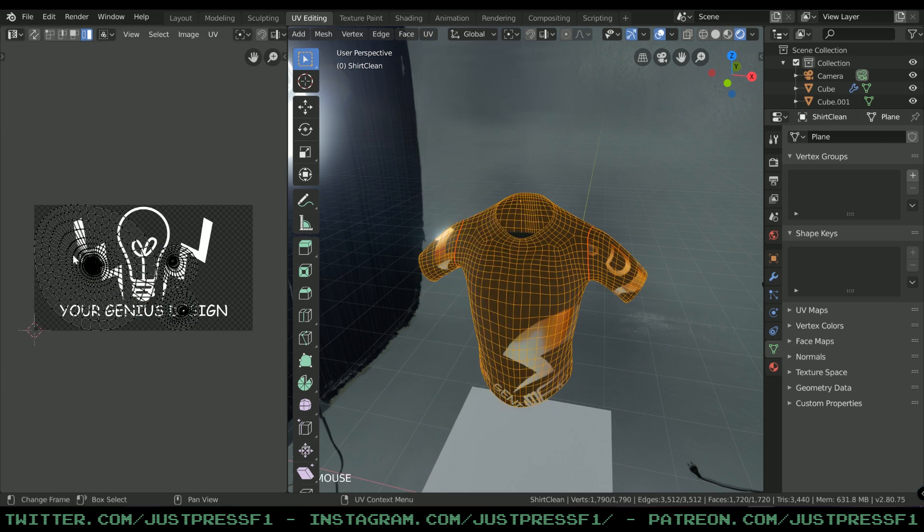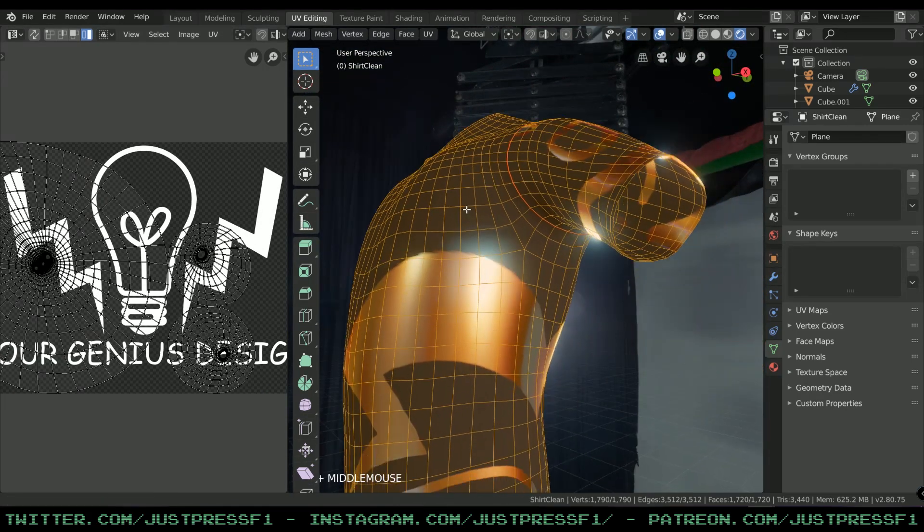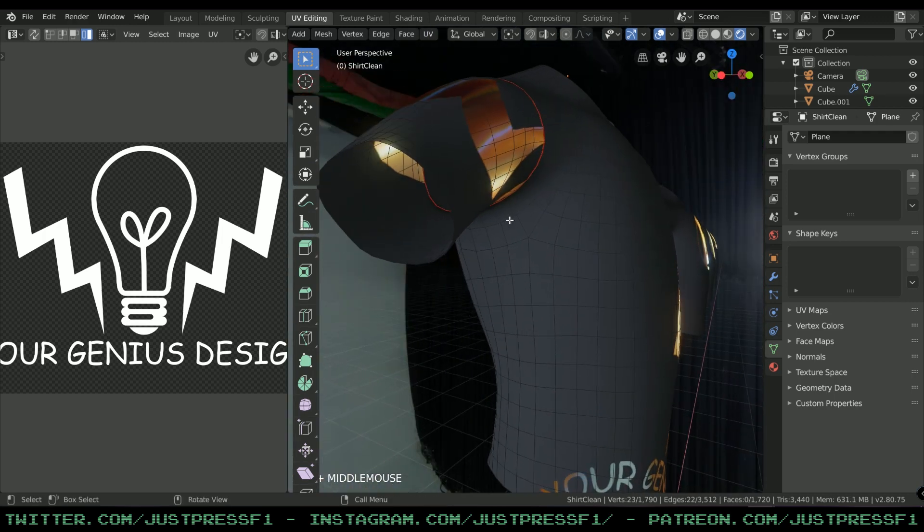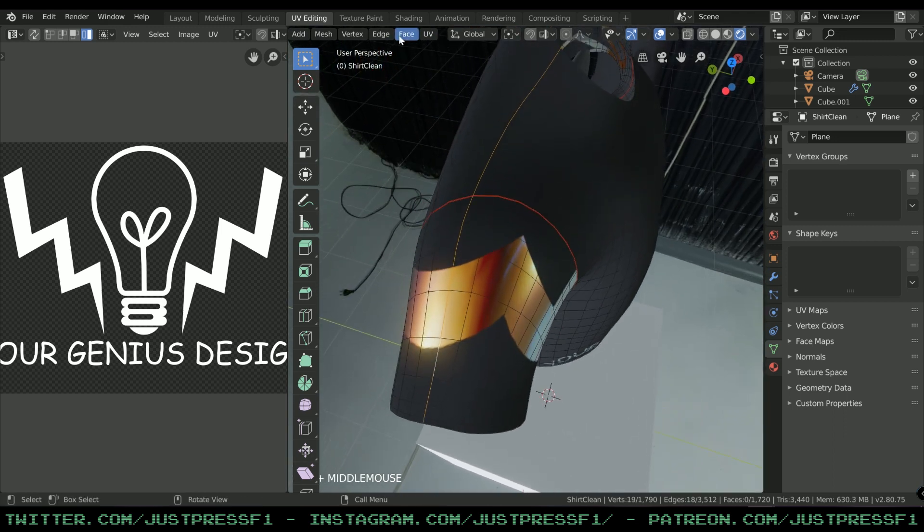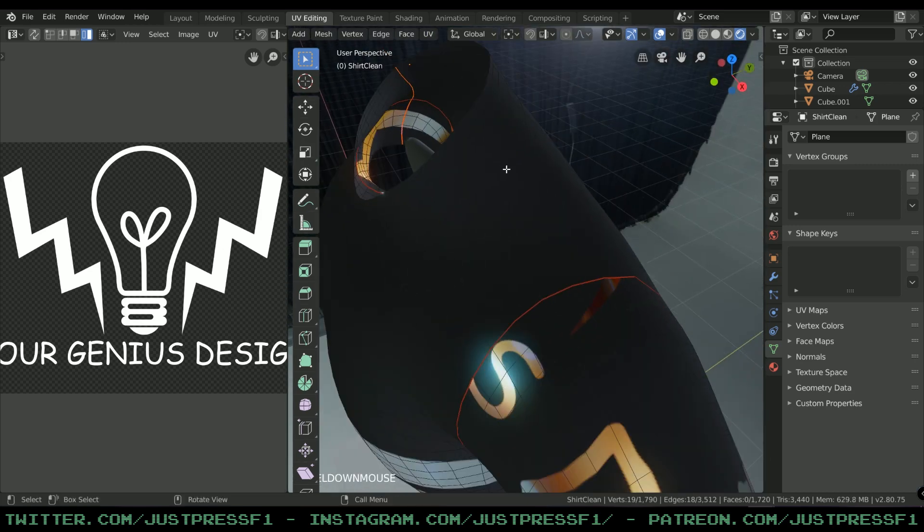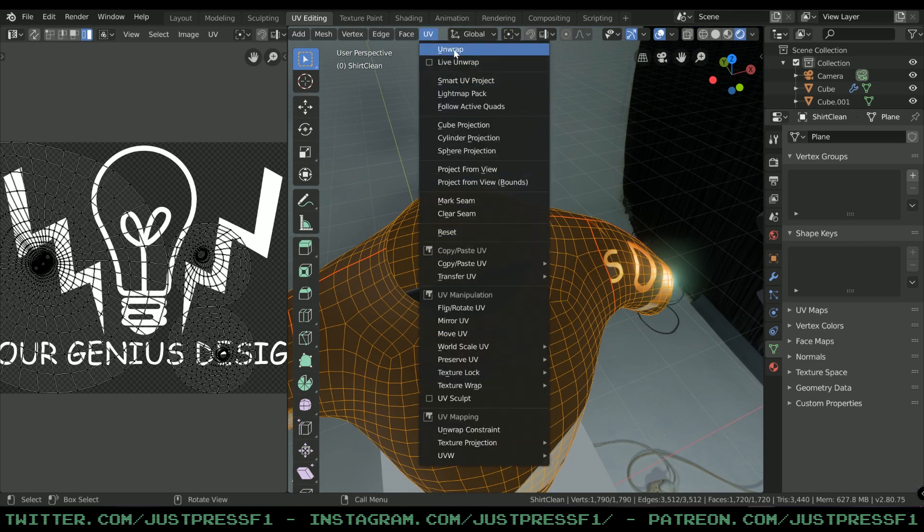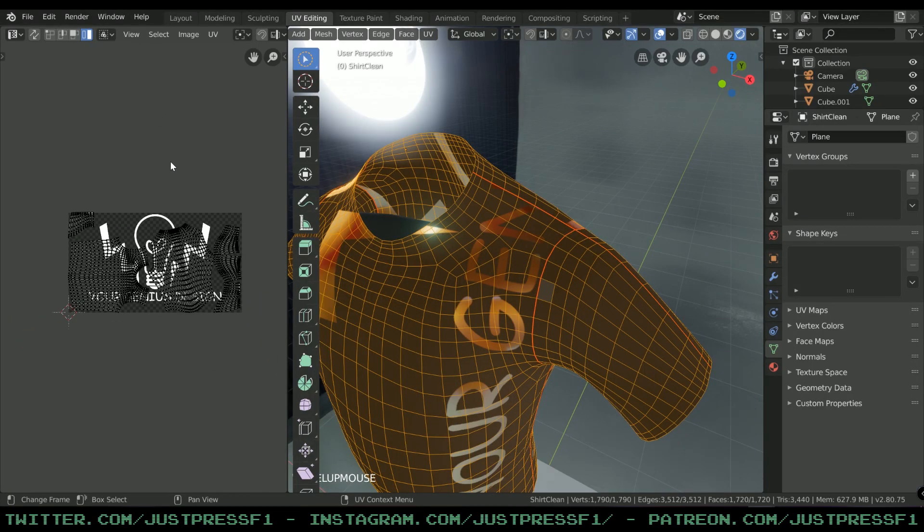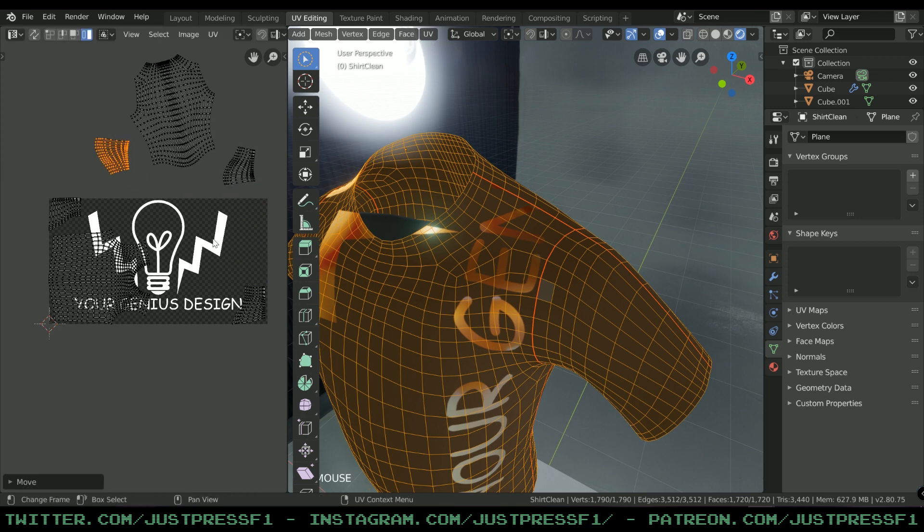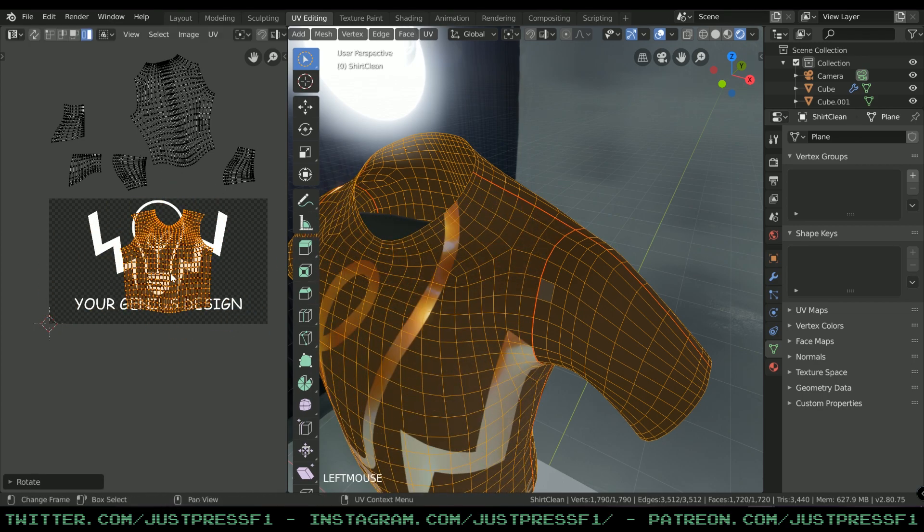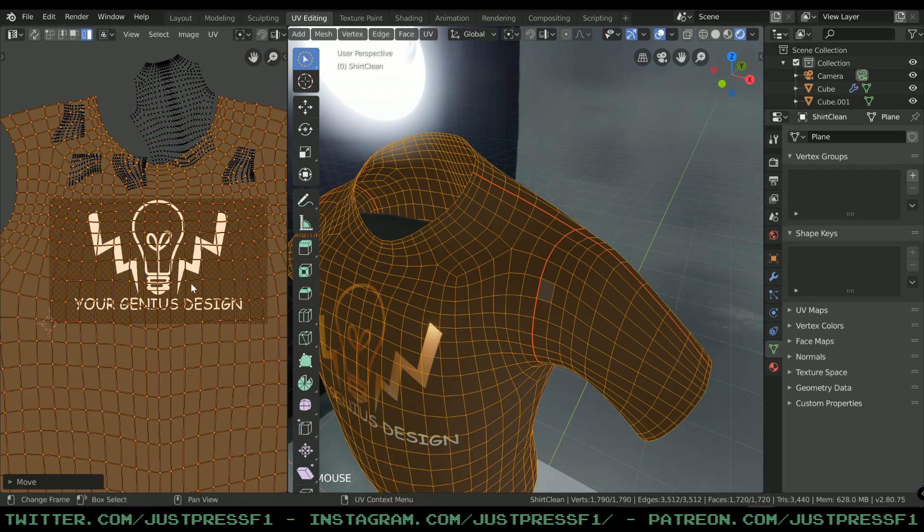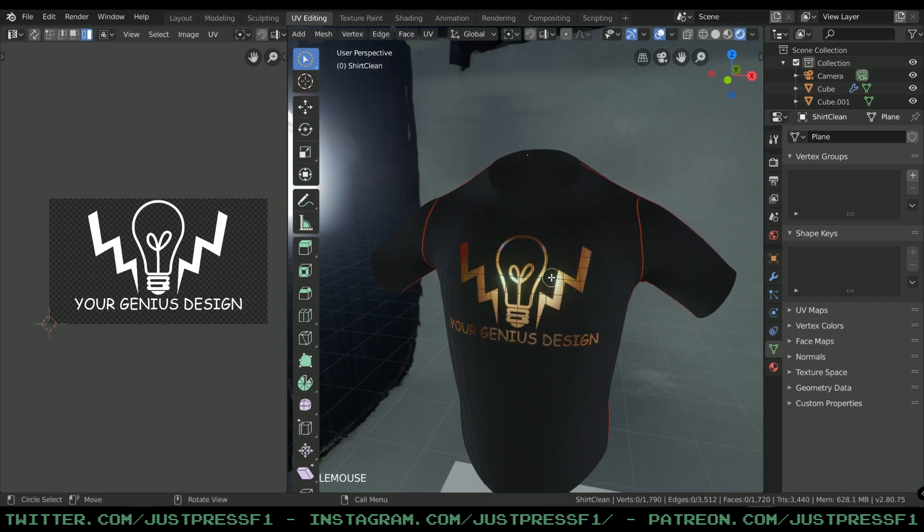I can mark a seam over here and under there as well, so I will split it up in half, following real seams on a real t-shirt. Select all, go to UV, then unwrap it. Now I can select this and move it out of the way because I don't want it here. I only want the front - center it, rotate, scale it, place it there.